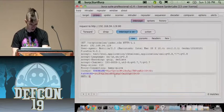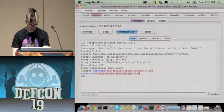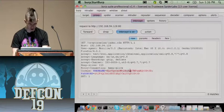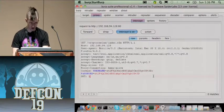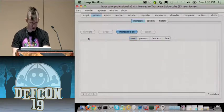We'll grab the password cookie — which contains the SQL injection string encrypted — and stick that into the username parameter, then hit forward.